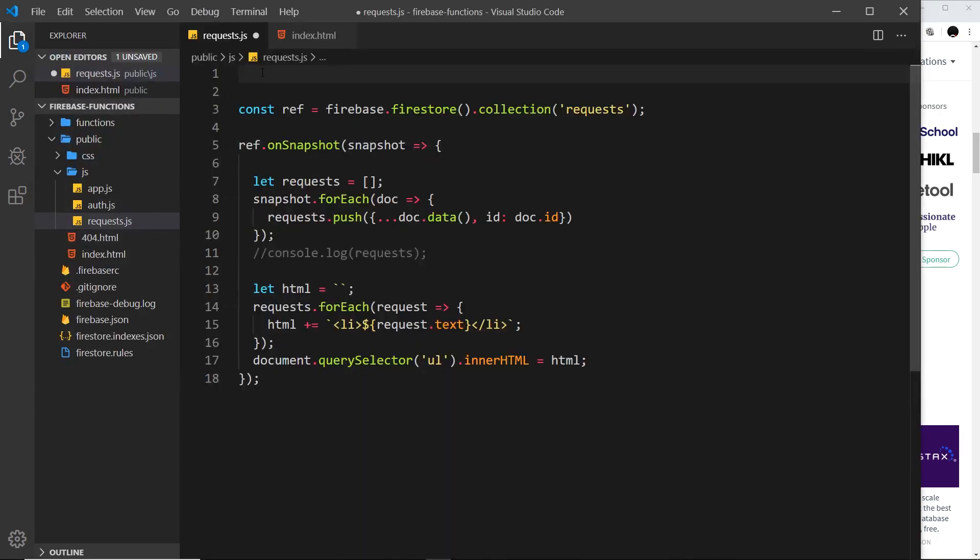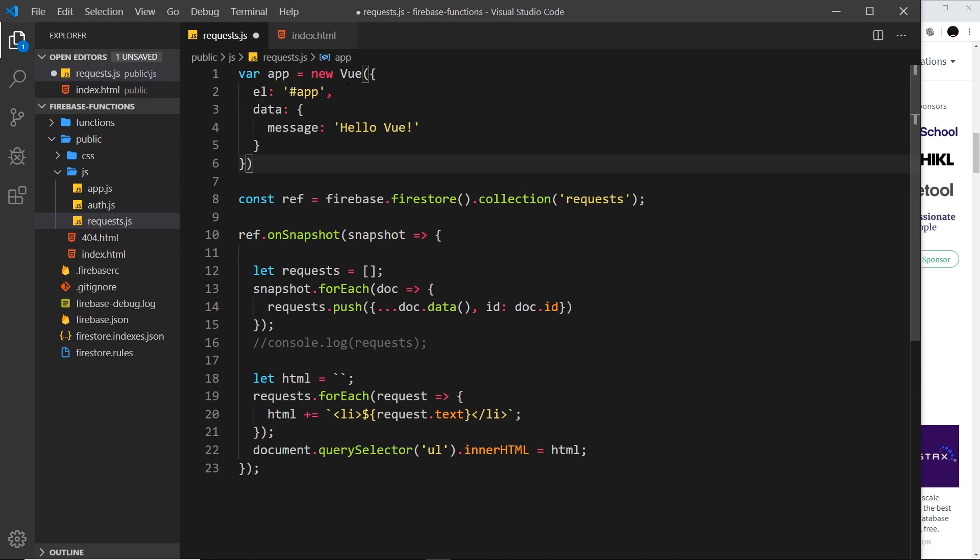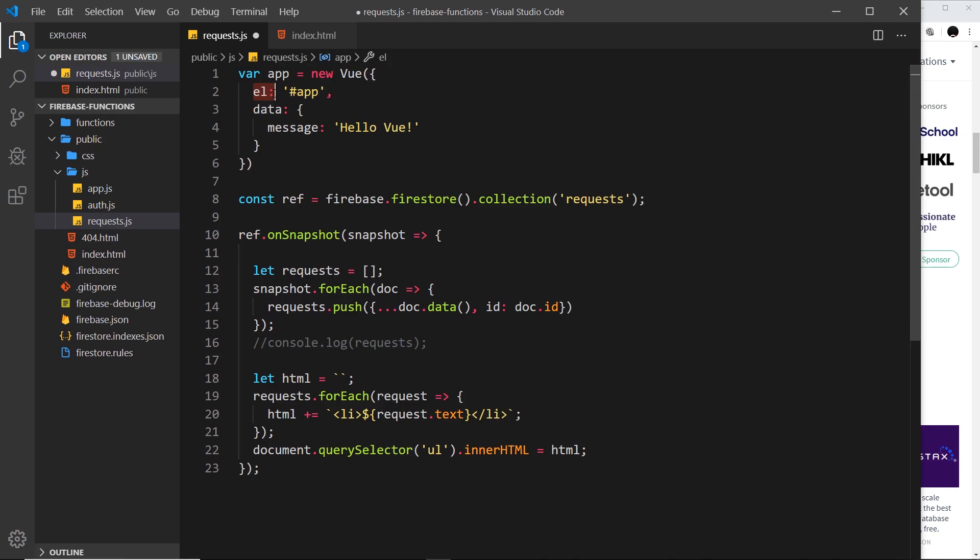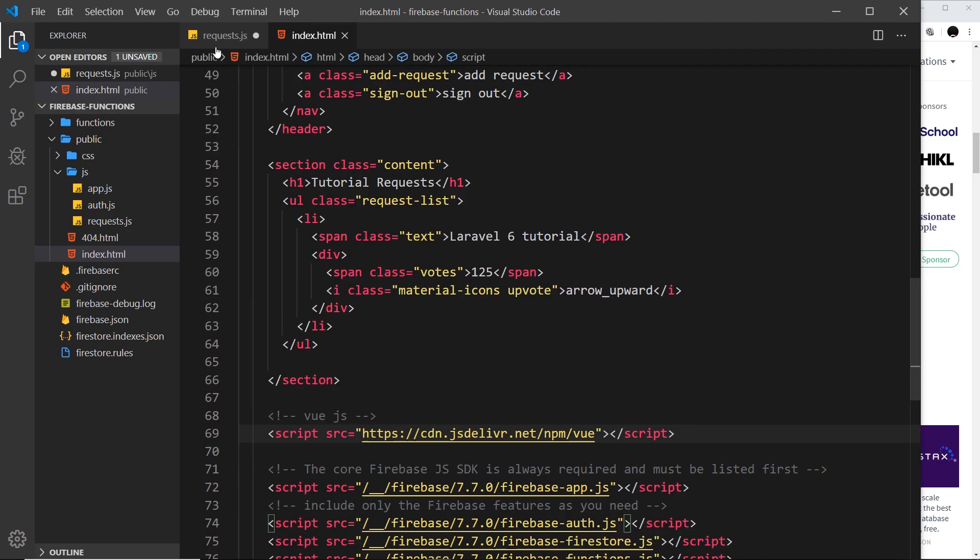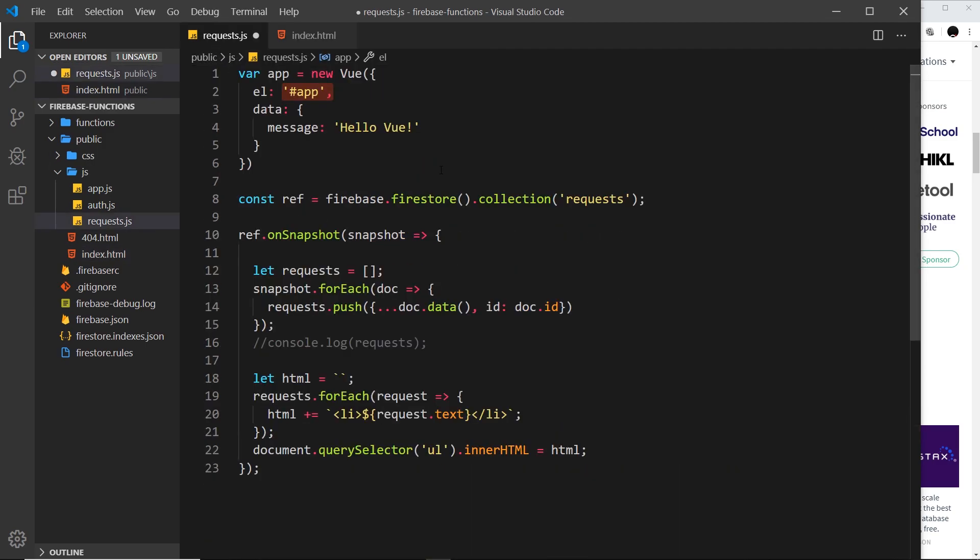We're creating a new Vue instance by saying new Vue, and then inside we pass in an object which represents this Vue instance. You're going to see two properties: first of all this element property.